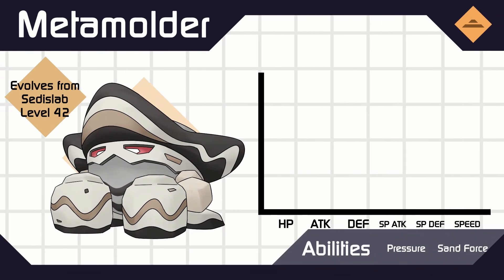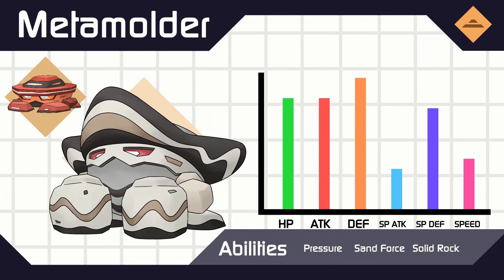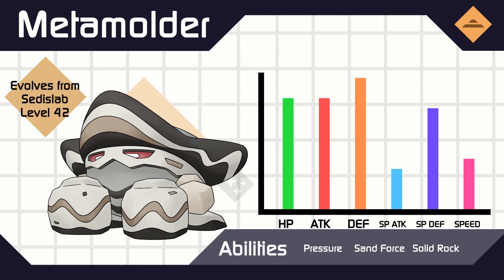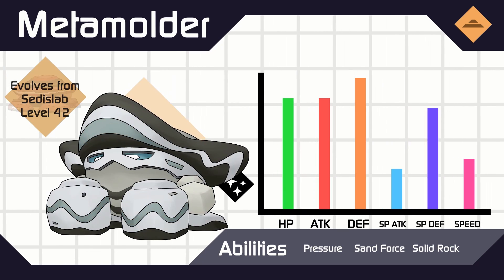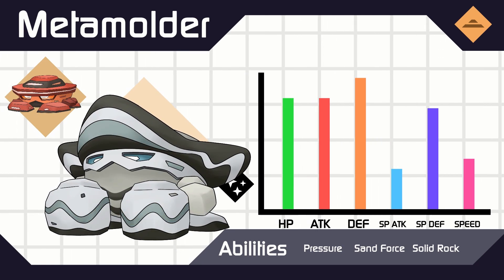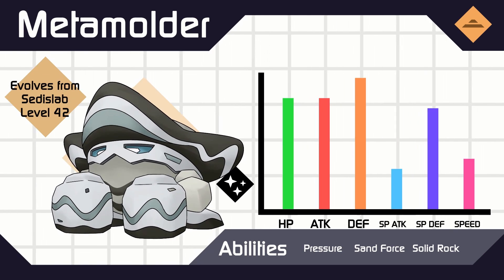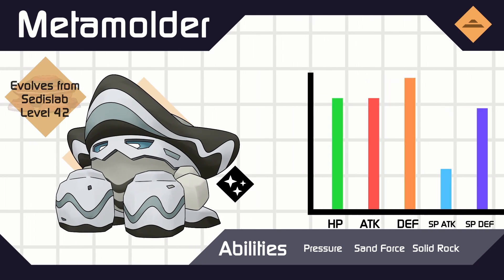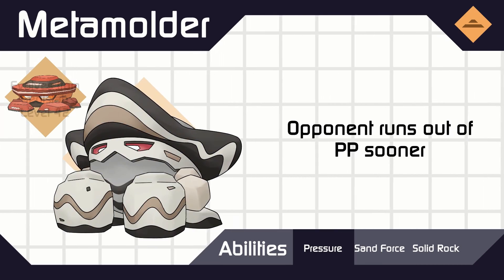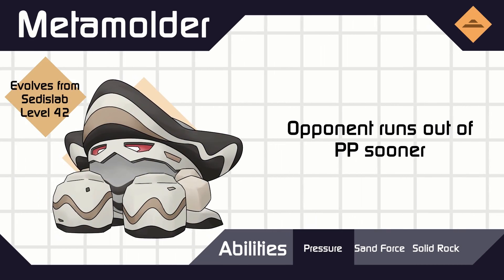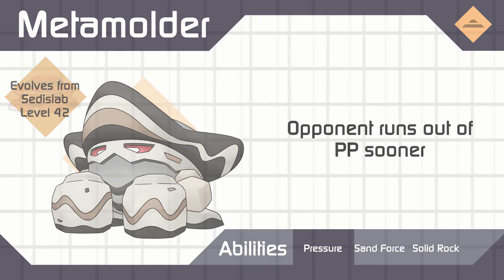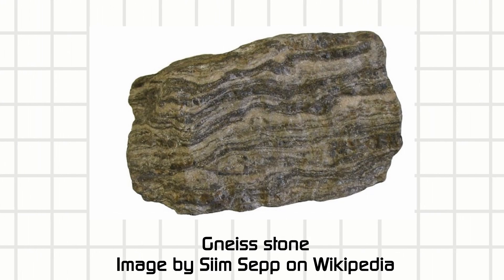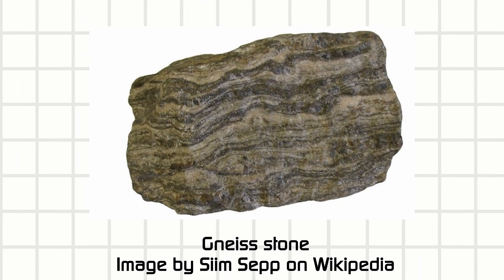And finally, Sedislab can turn into Metamolder, a metamorphic rock, which is a rock that is subjected to high pressure and/or temperature that the chemical bonds of the rock have changed significantly. Thus, the bands of Sedislab are now warped, there was some pressure and heat applied to it.